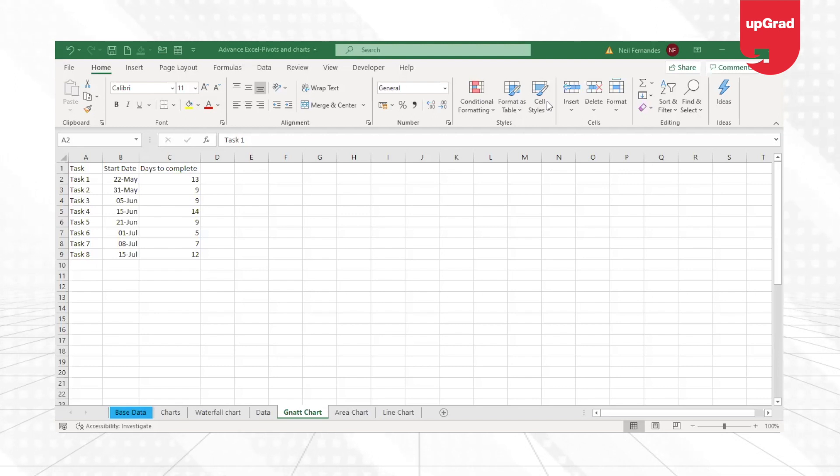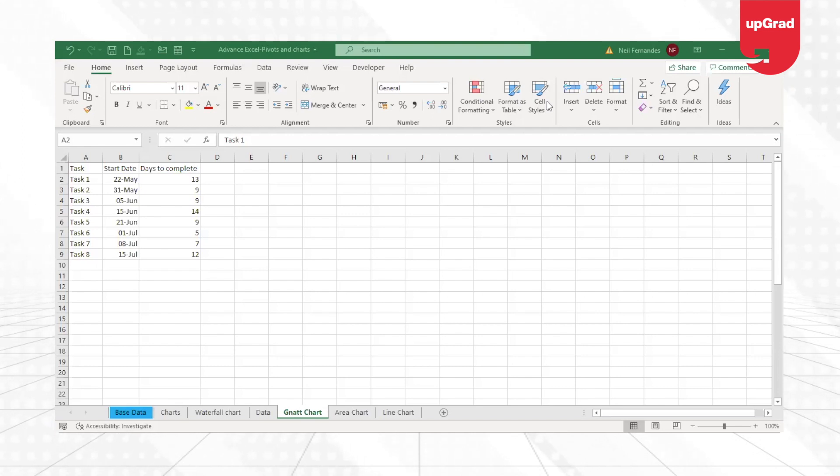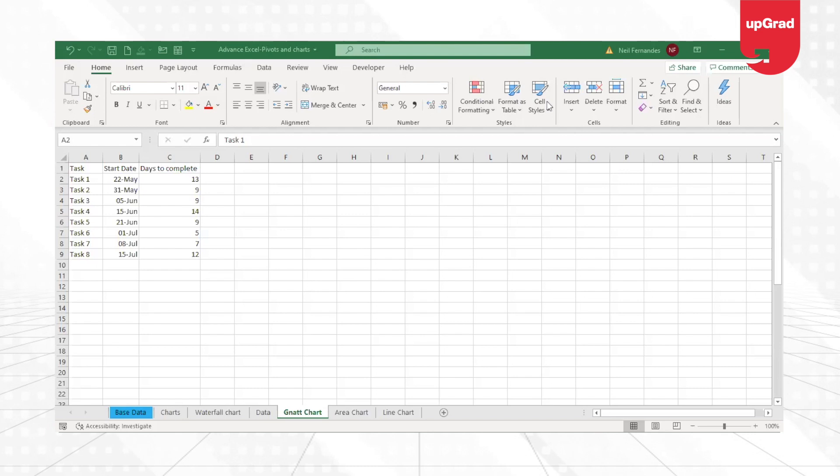While unfortunately there is no Gantt chart or inbuilt Gantt chart inside Excel, there is a way to create a Gantt chart using our regular tools, which is in Excel.